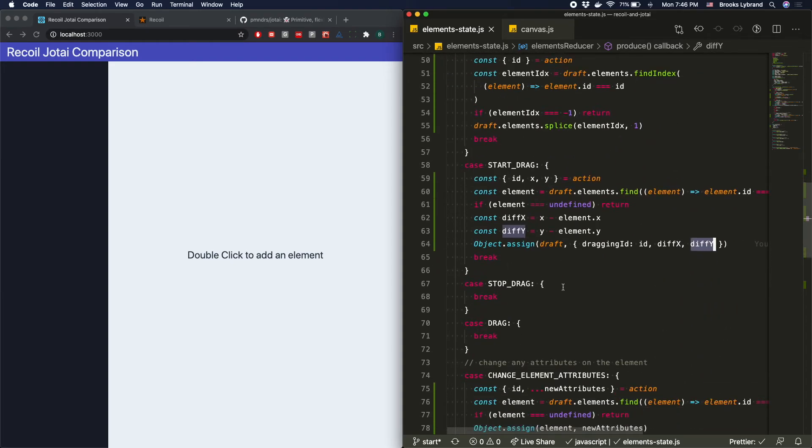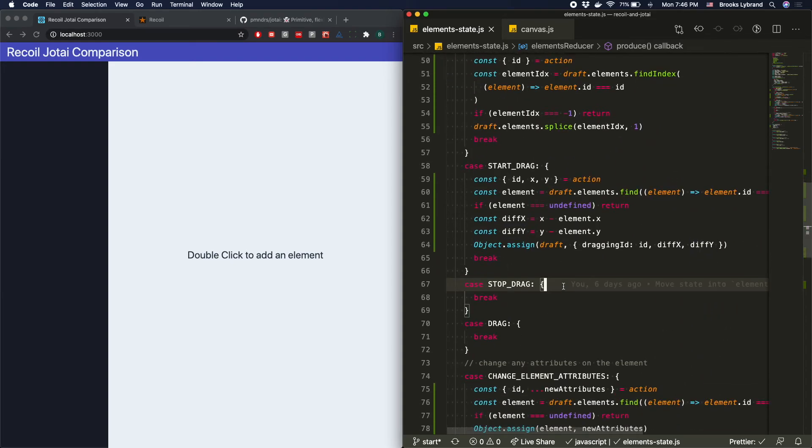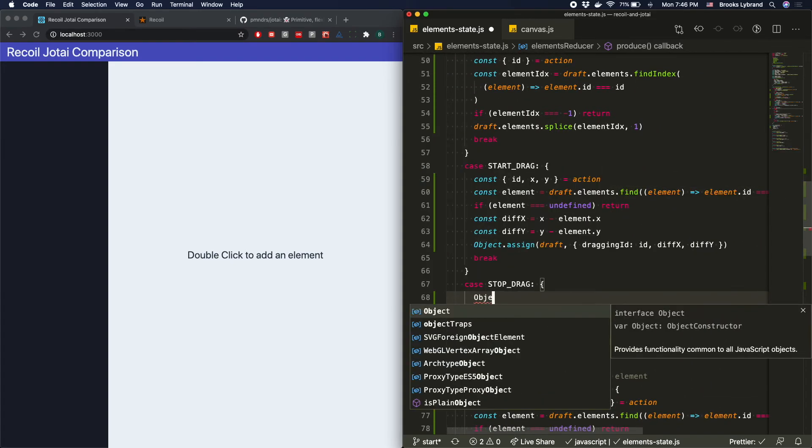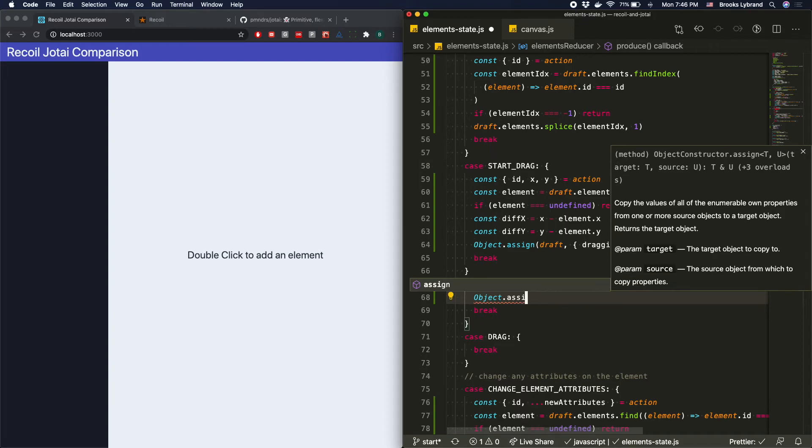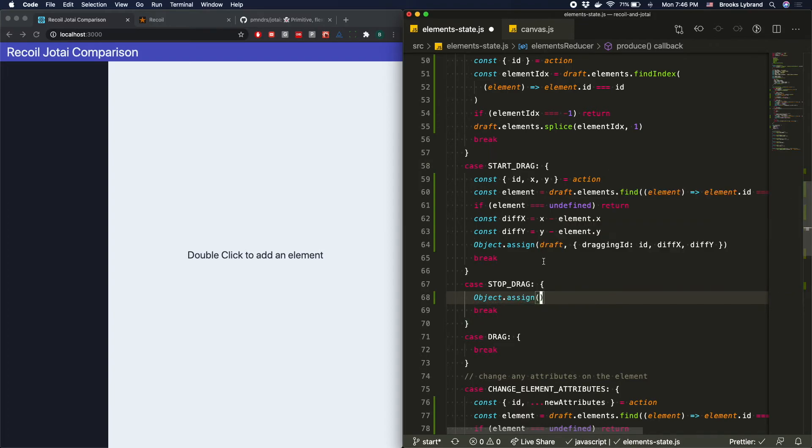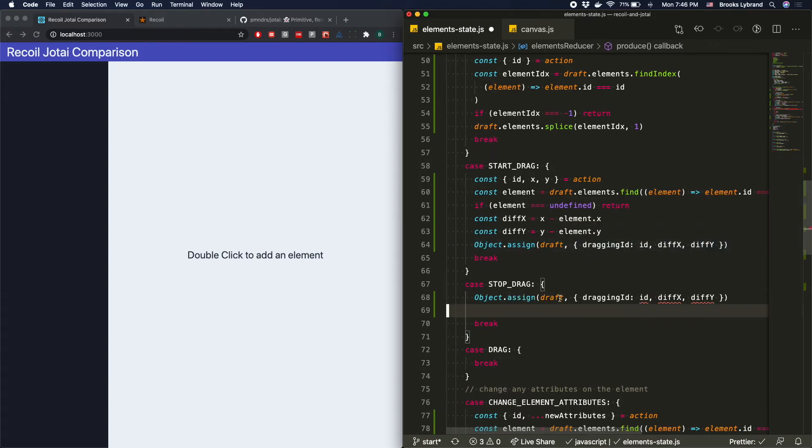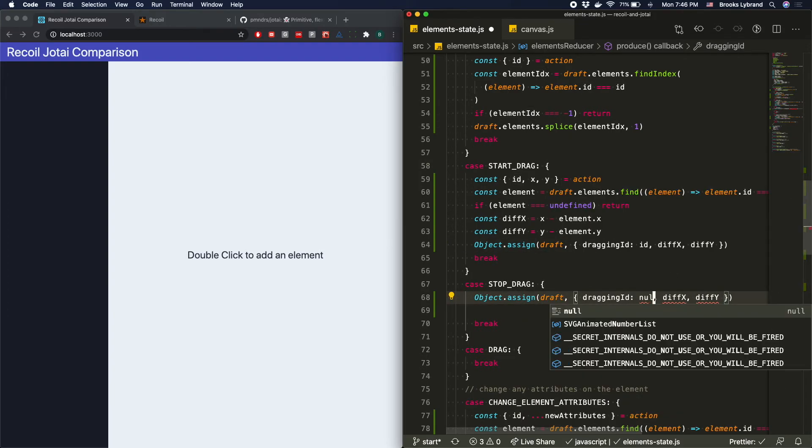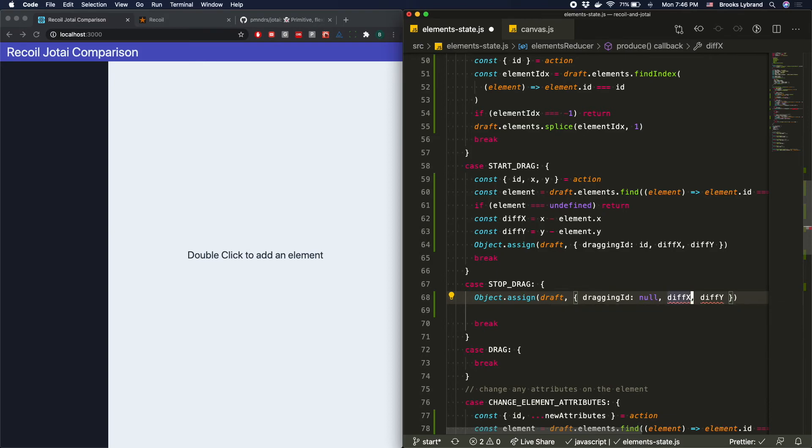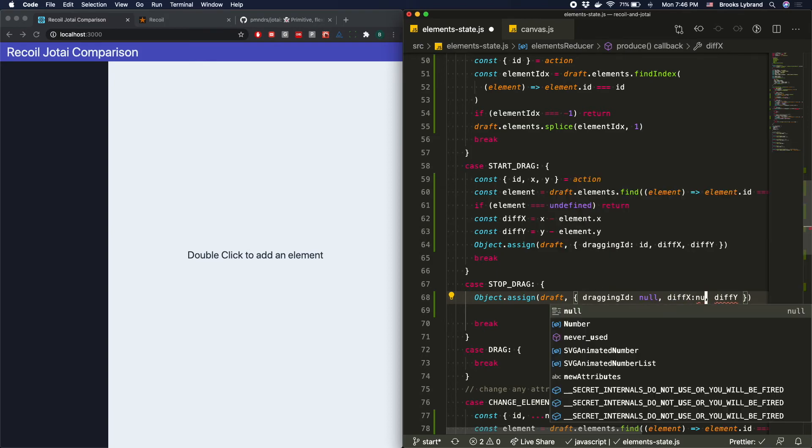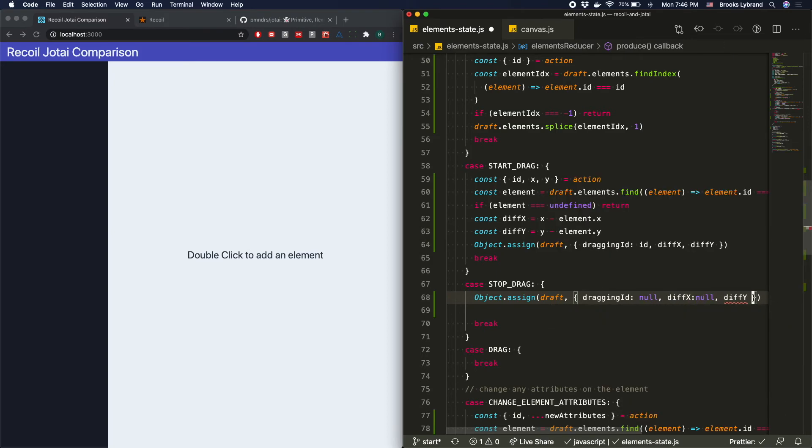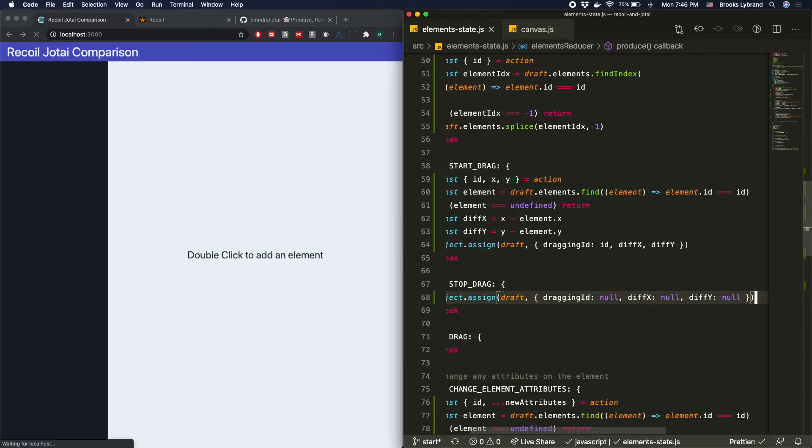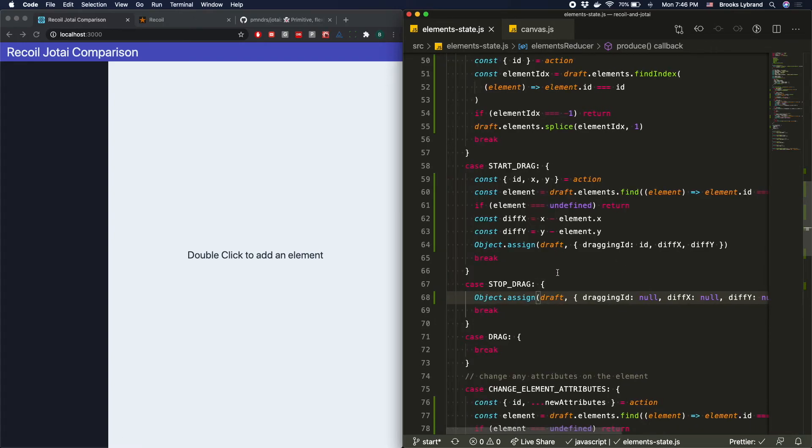Now we want to add the stop drag, which is pretty simple. We just say object.assign. And I could just copy this entire thing because all of these again are just, we're going to just be resetting them to null. So this is pretty simple.